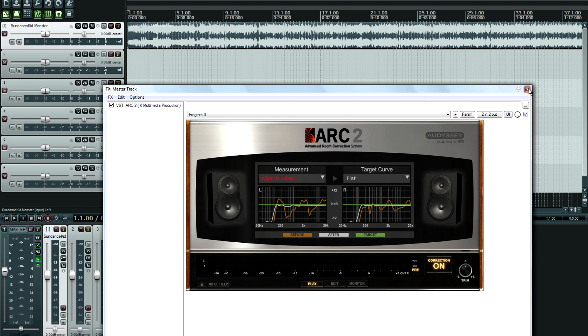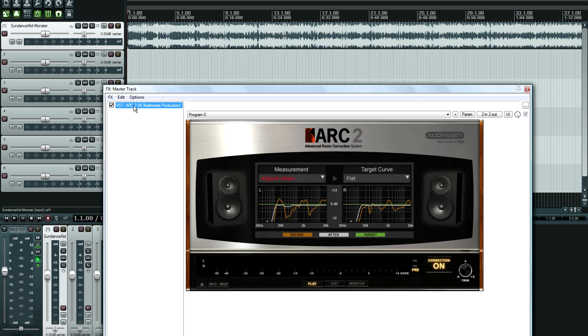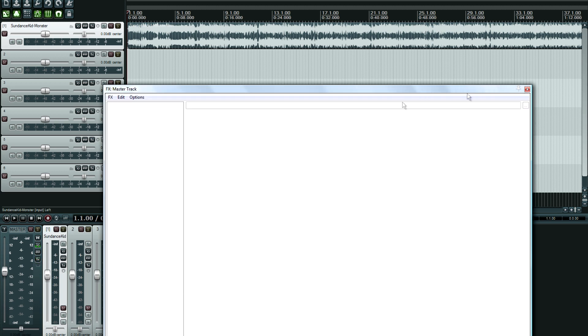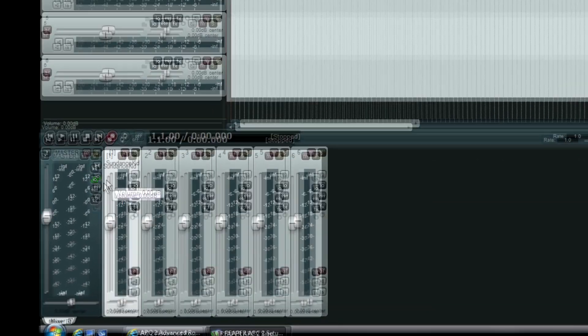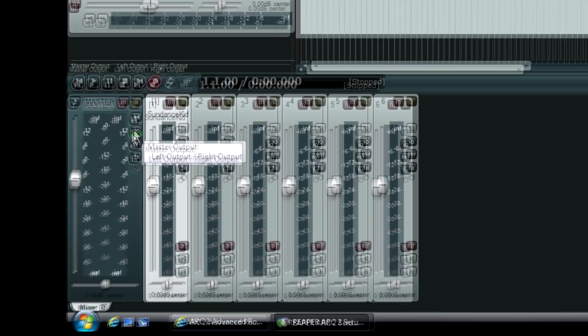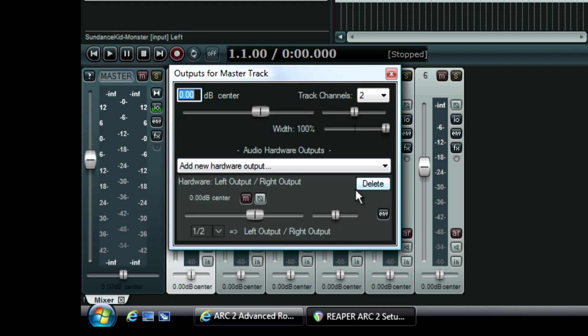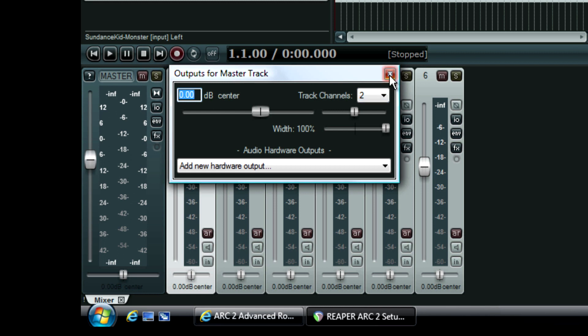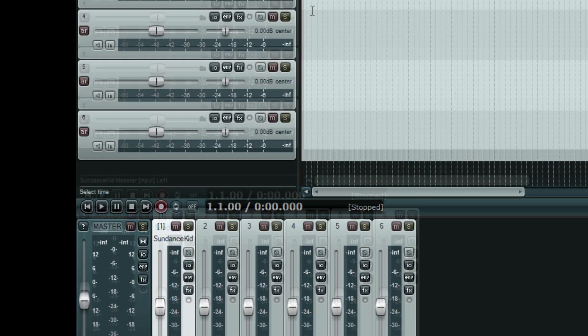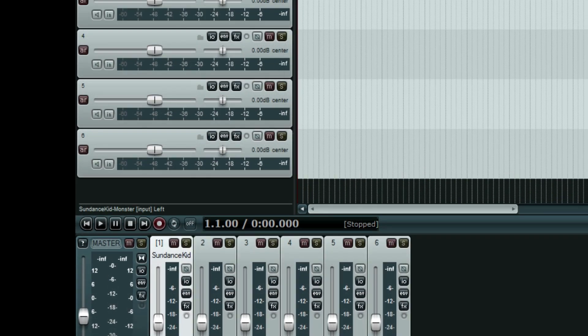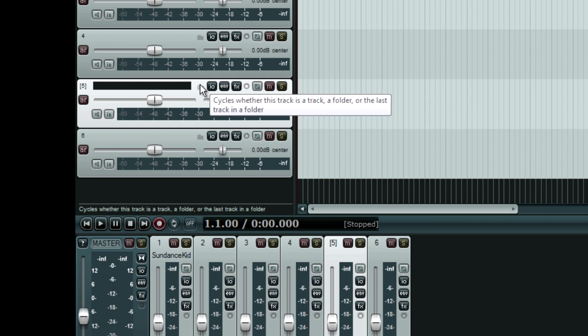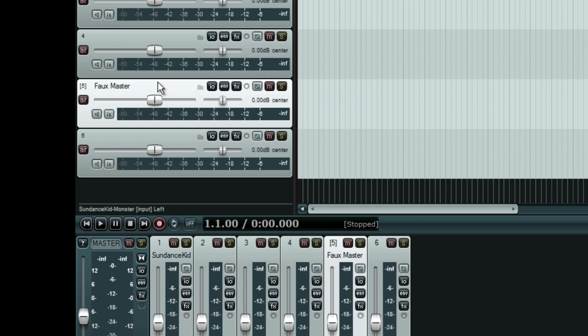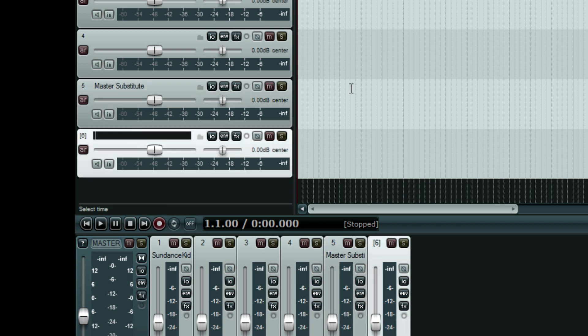So first thing I'm going to do is take this off. I don't want that on there. The second thing I'm going to do is click this I.O. button right here, the input output, and I'm going to delete my sound card off here. Now I'm going to close that window and go up to this track. This is the second to the last track and I'm going to name it Foe Master or you can name it Master or Master Substitute and then we're going to call this Monitoring.